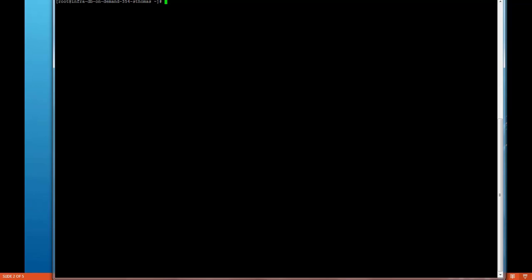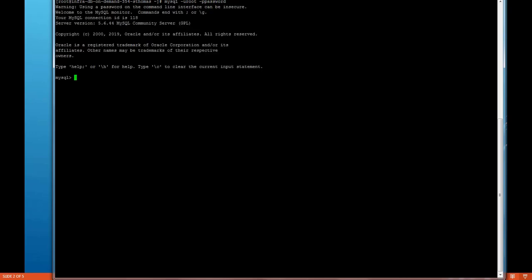This is a command prompt for MySQL and we will just try to login to MySQL. We are inside the MySQL database.